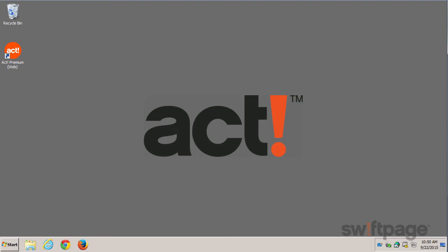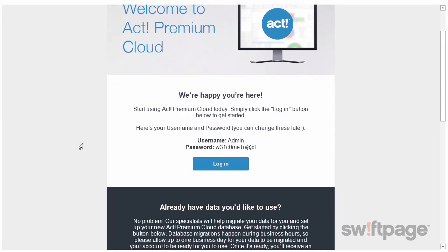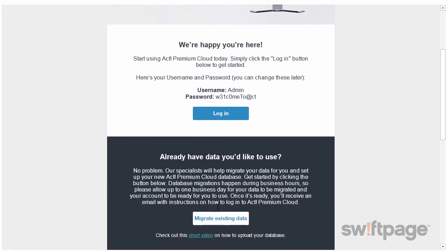To begin, simply go to the welcome email that you received from ACT. The subject line should read 'Welcome to ACT Premium Cloud.' In this email, scroll down to locate the button that says Migrate Existing Data.